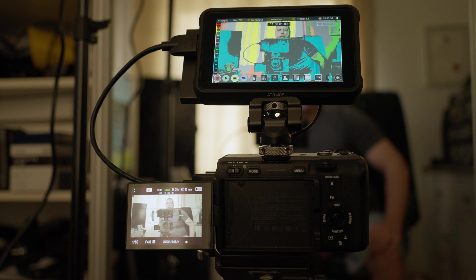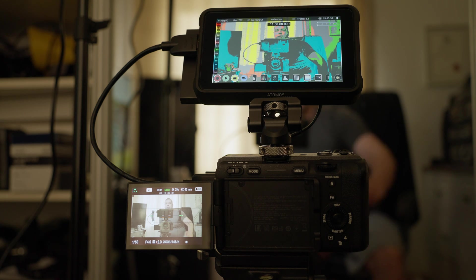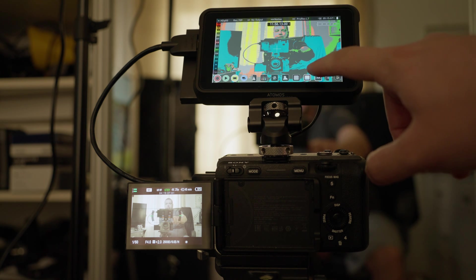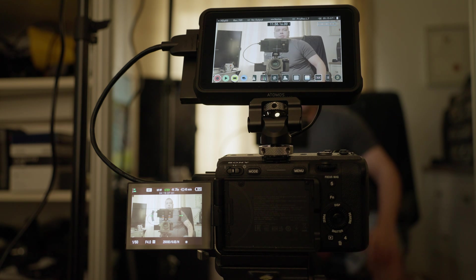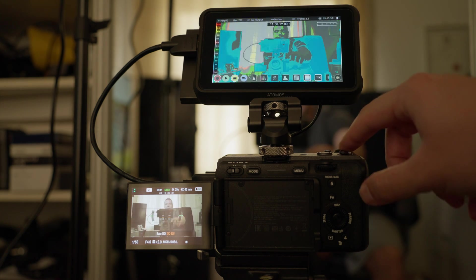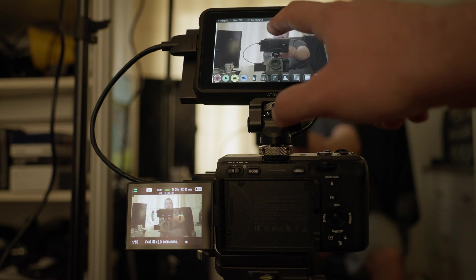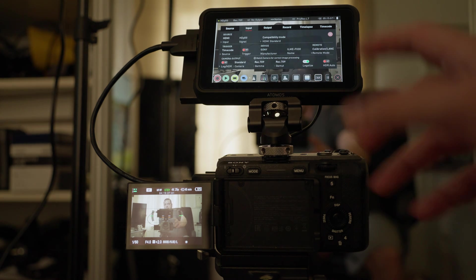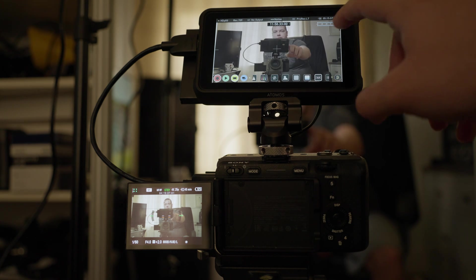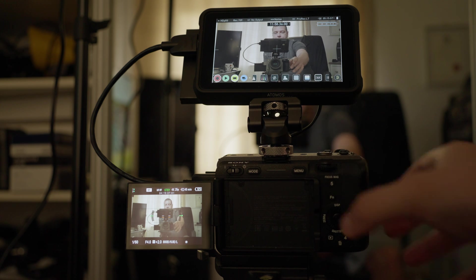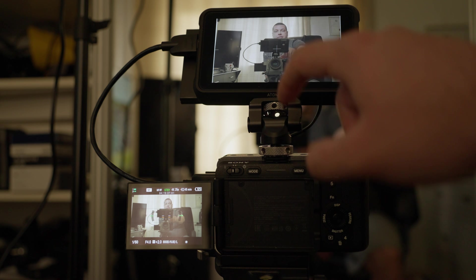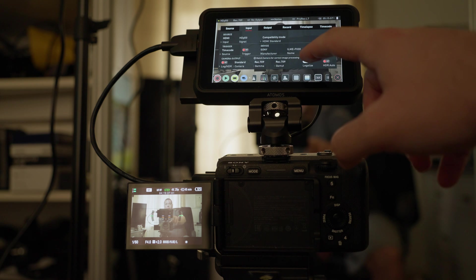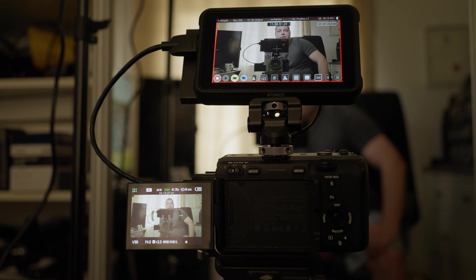If I simply change the base ISO to 2500 to try to overexpose the image, this is also correct because as you can see S-Log 3 cannot be exposed hotter than 93 IRE. You're never going to get those red colors on the overexposed areas. This is absolutely correct now. All the levels are correctly represented if you turn the legalize function on and turn off the LUTs in camera.